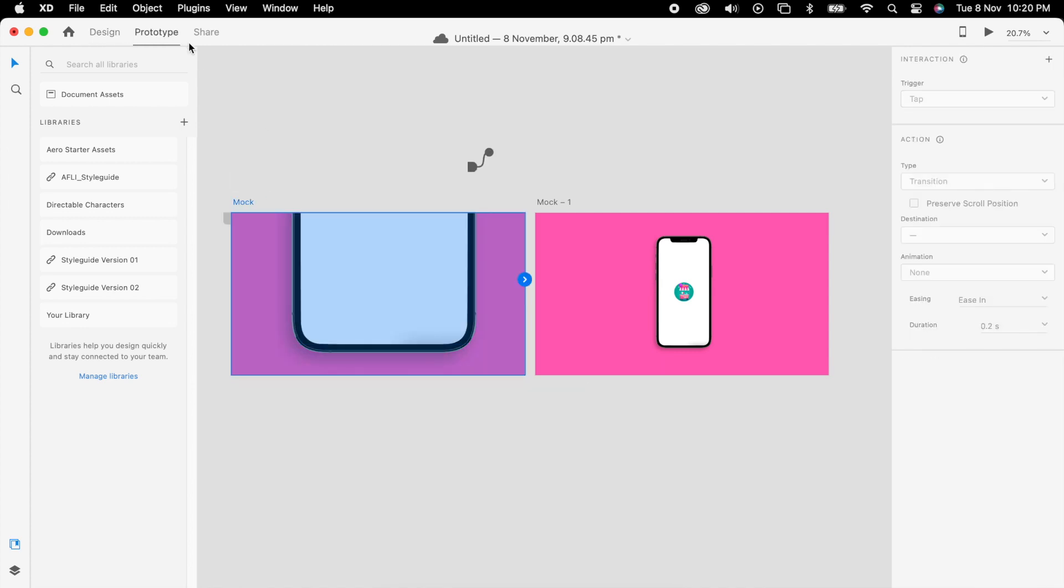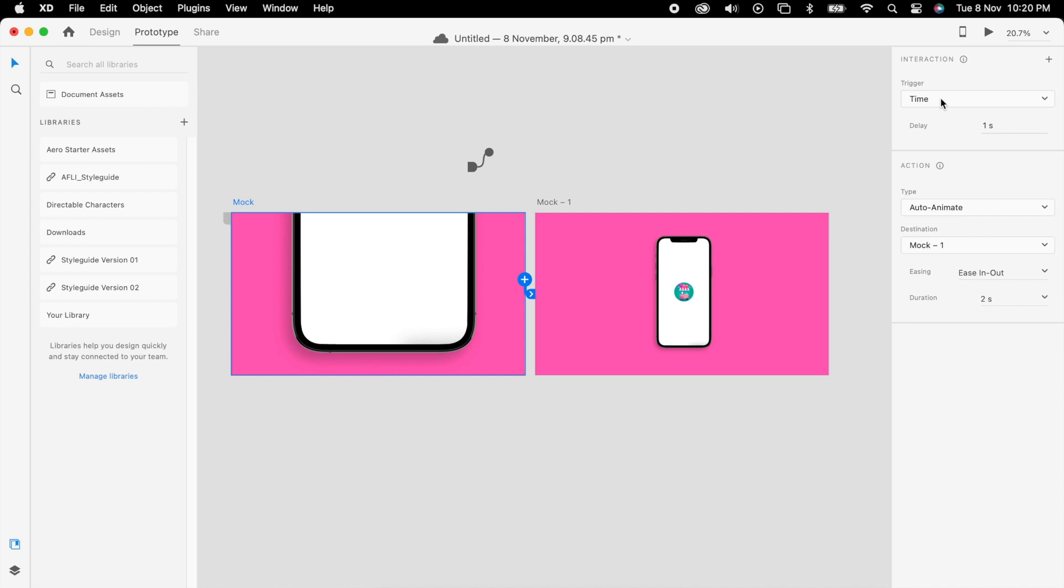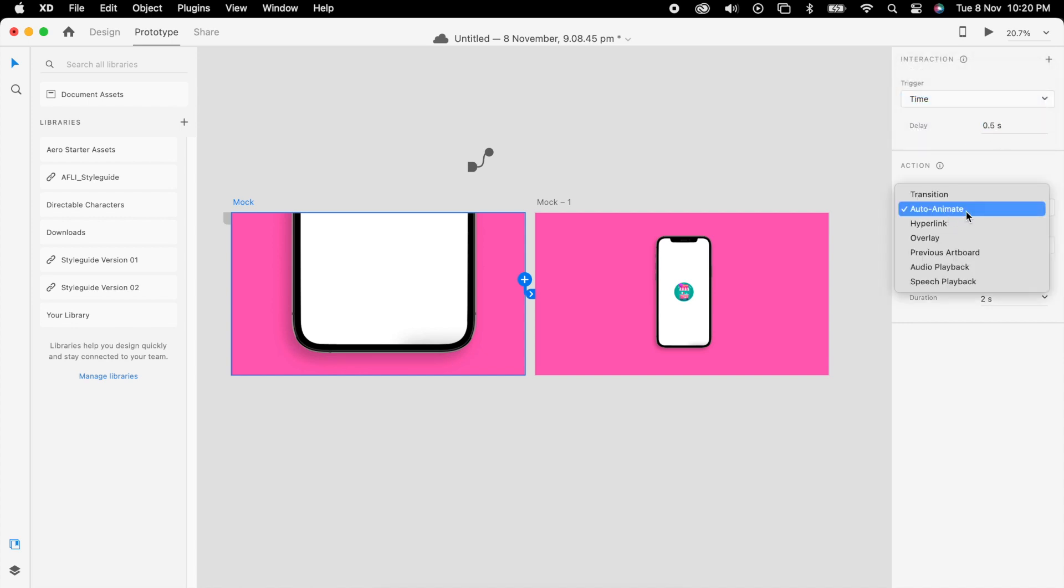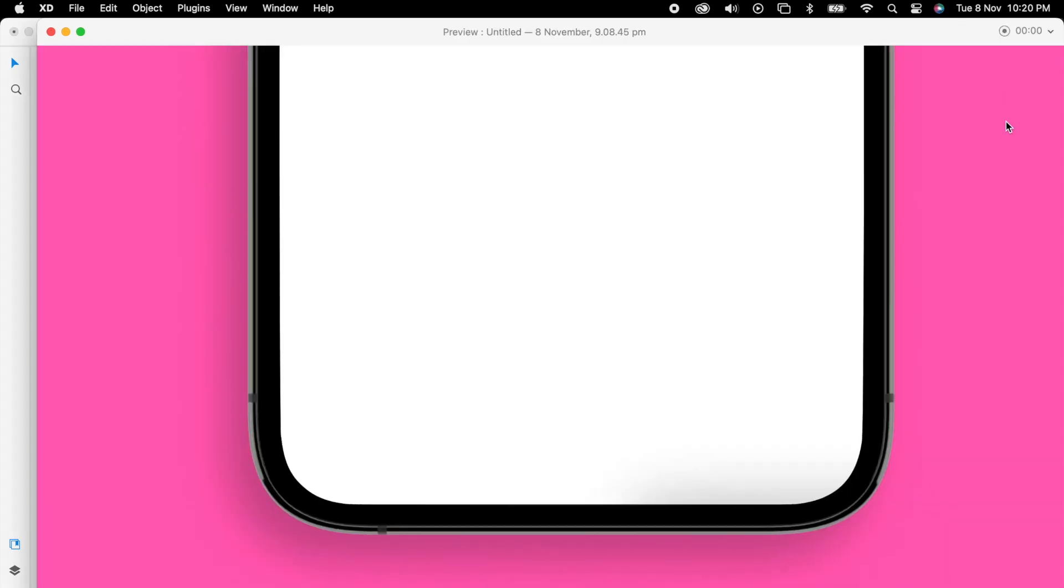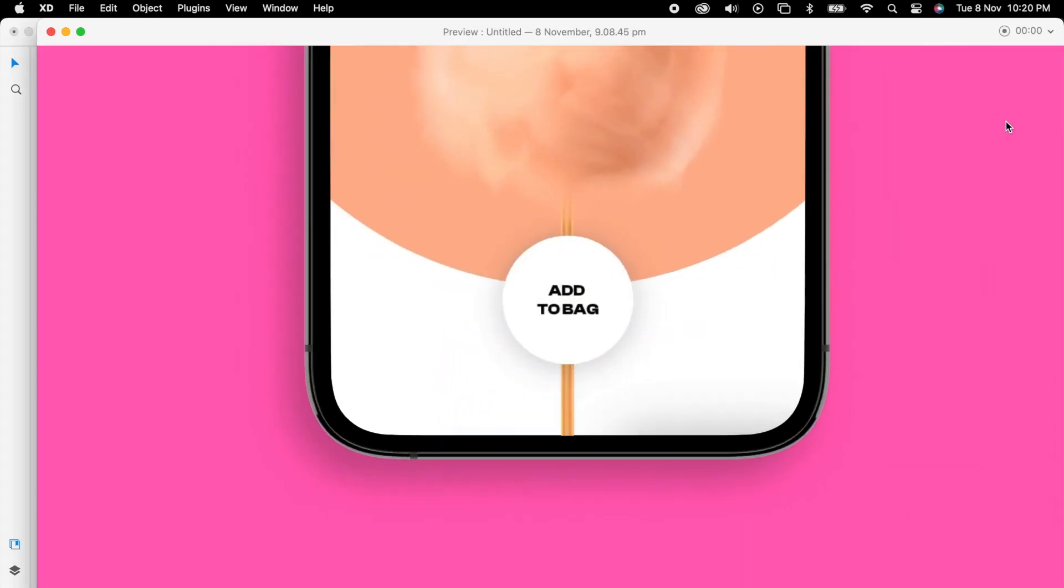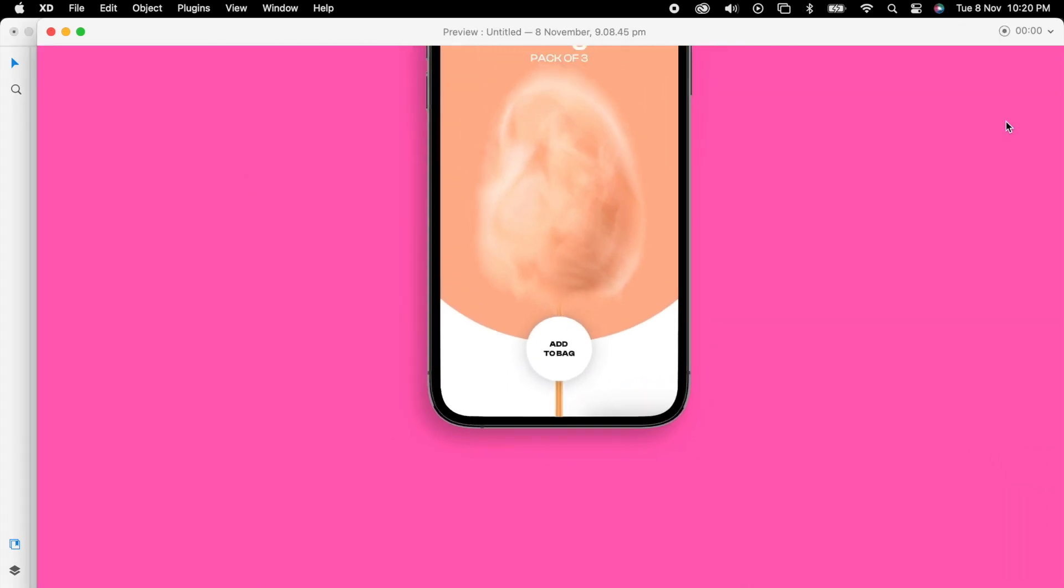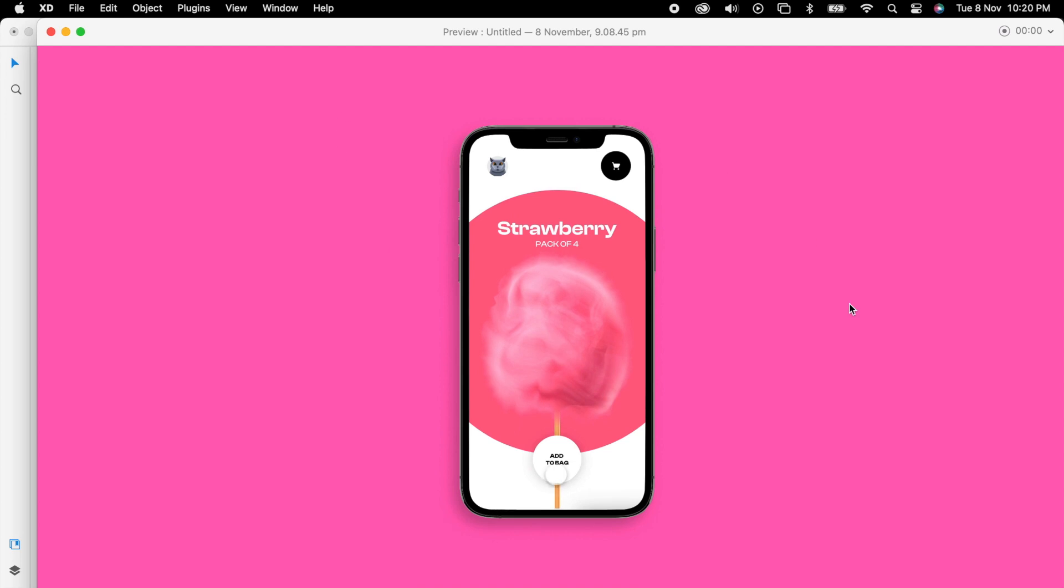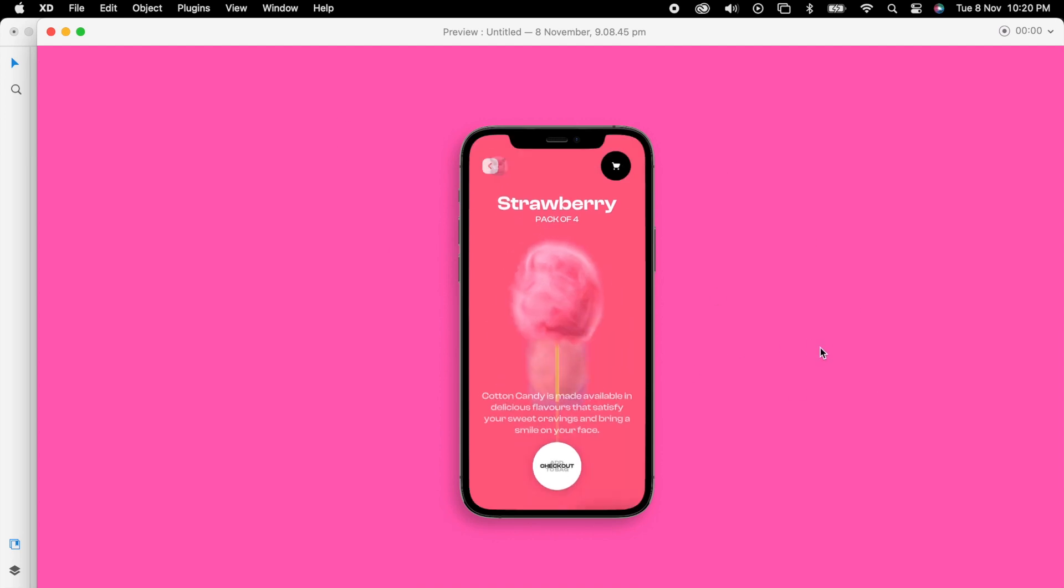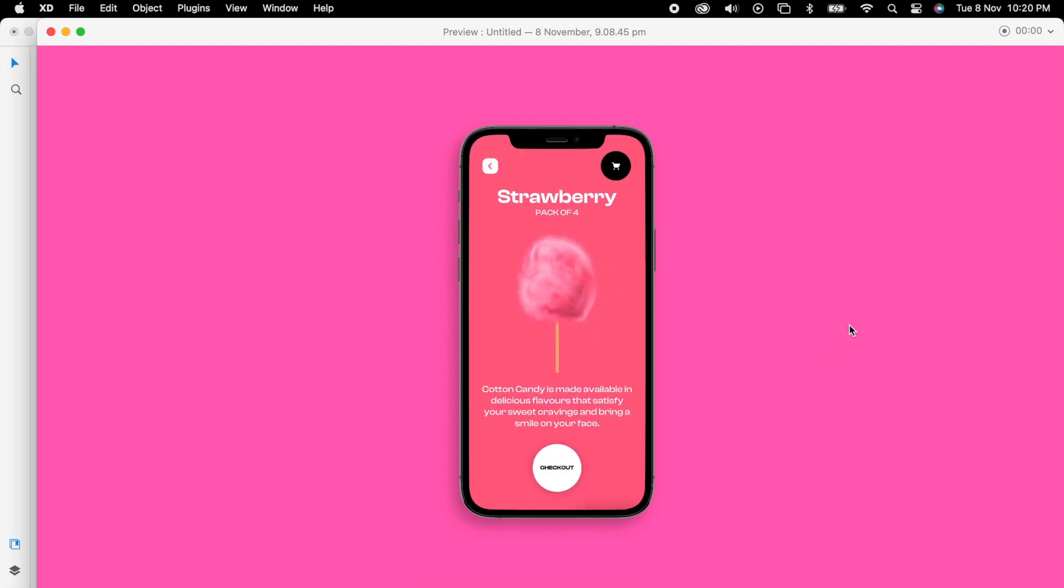Now we can add the prototype. Trigger is time, maybe 0.5 seconds. Auto animate, ease in-out. Time is 4 seconds - this is more important. Now we can check it. Awesome, right? Our animation is very smooth.